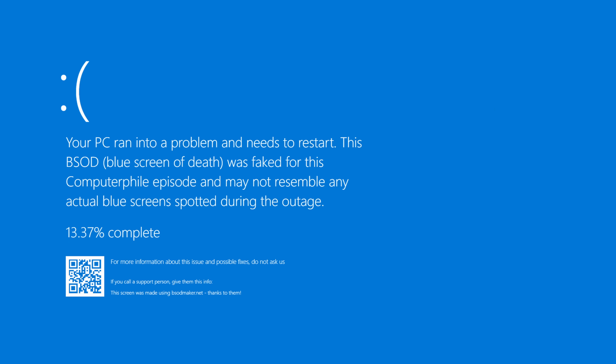Blue screening, for those of you that have never come across it, you're very lucky. It's basically when your machine has an error that it cannot recover from. In Windows, that manifests as a blue screen that says sorry — and there's actually a frowny face emoticon these days, which I don't think is strictly necessary.